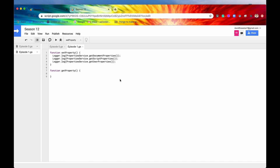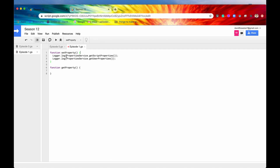Let me now hit this OK button, and let's take a look at both the Script Properties and the User Properties so that we can get a little bit more context. I'm actually not going to showcase the Document Properties here, because again, this is a standalone script, but all the methods work the exact same way for Document Properties as well. So I'm going to delete that, and I'm going to delete the Logger Log statements as well.